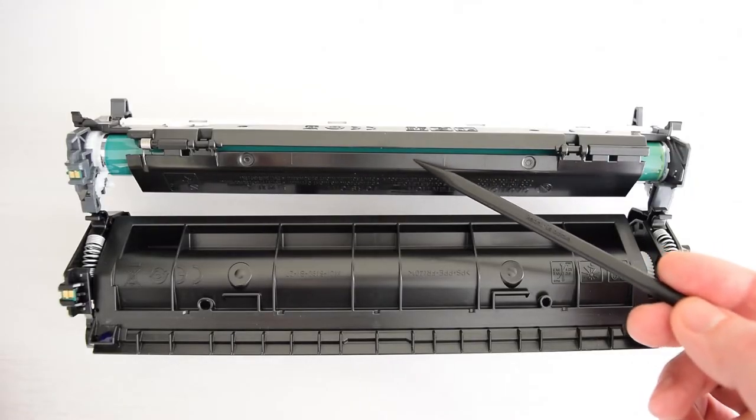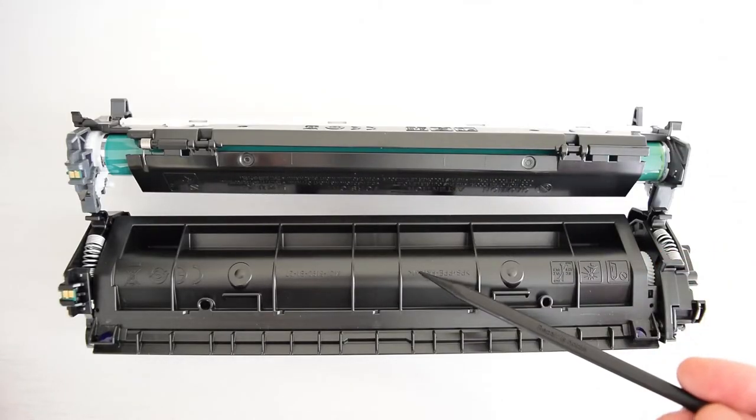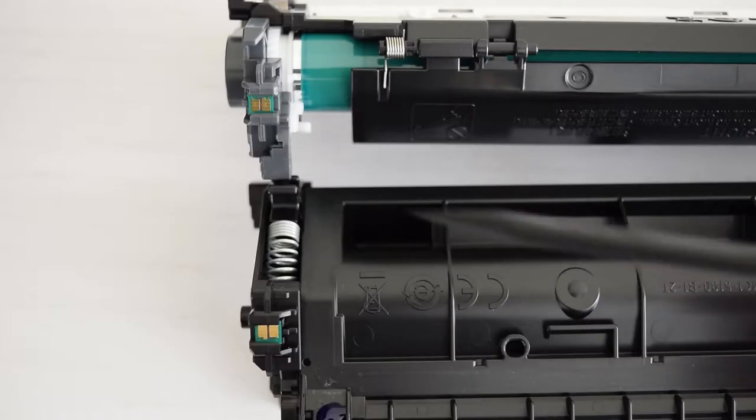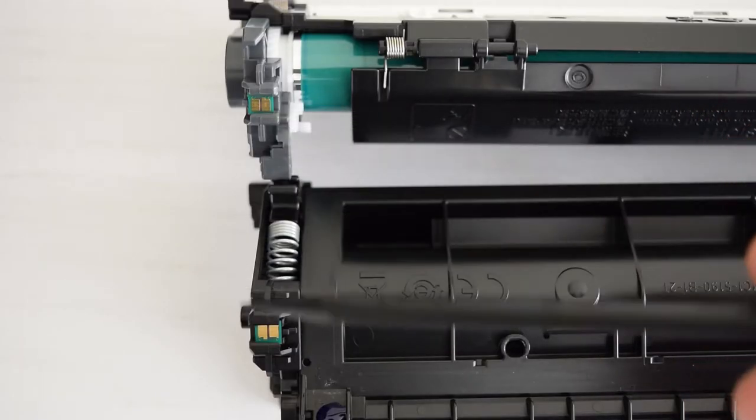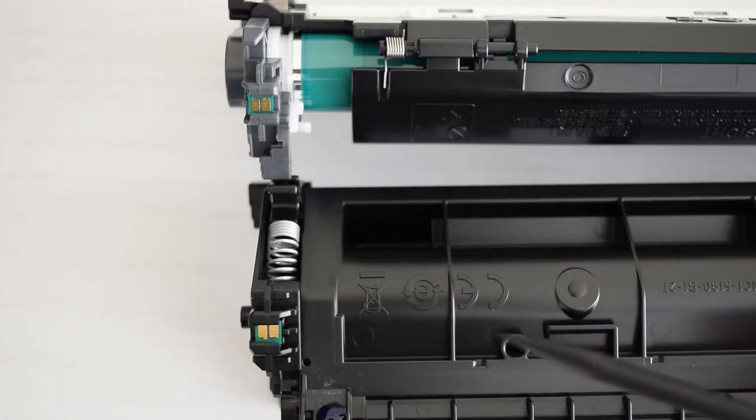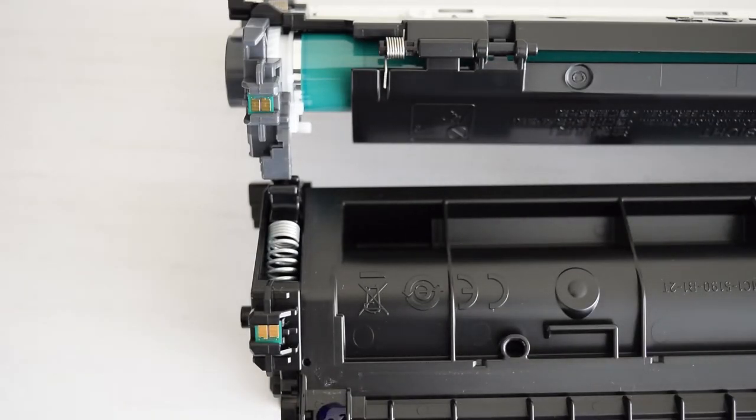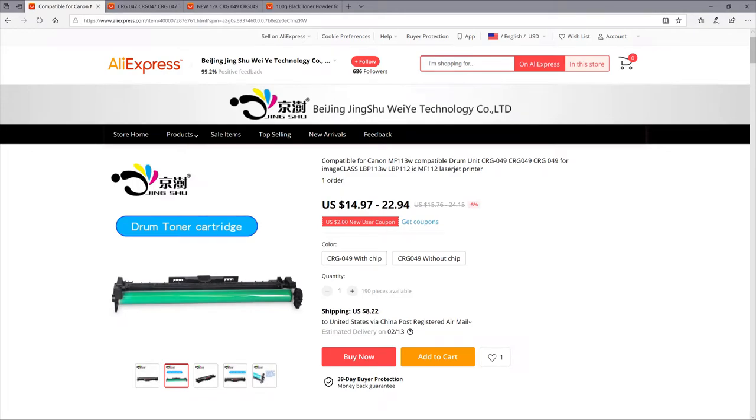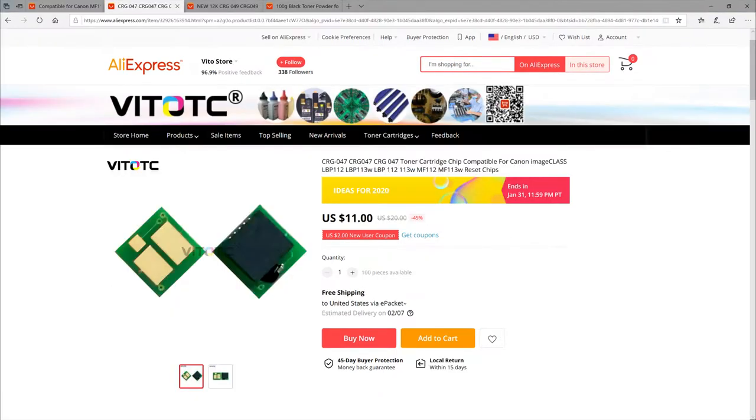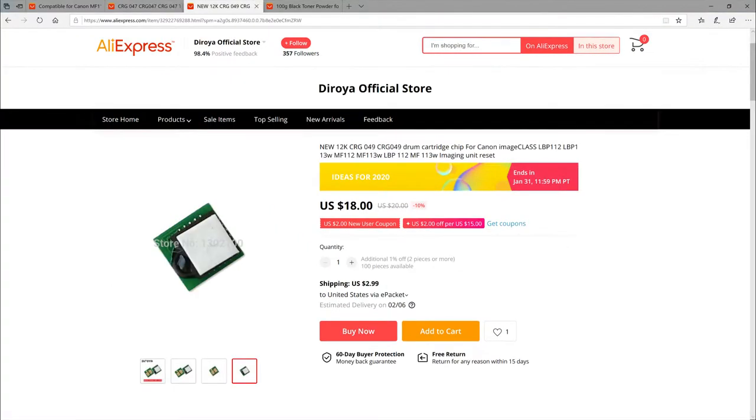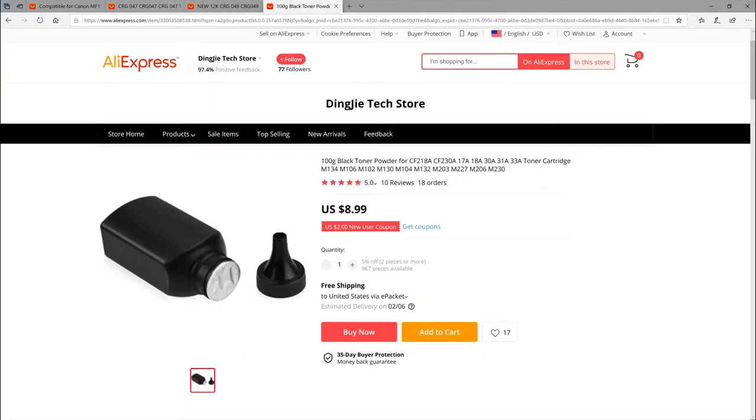Once you've replaced the drum or refilled the cartridge, you have to replace this chip to properly monitor the remaining life of the cartridge. But it's up to you, they don't block printing anyway. I'll put the links for the OPC drum, chips and the toner powder in the description.